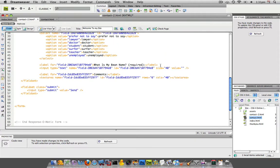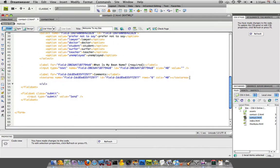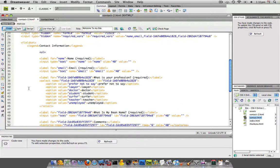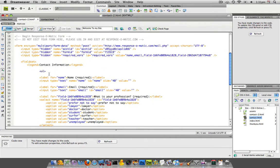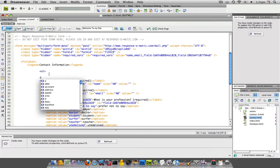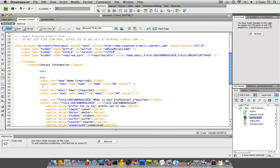I always like to close my ULs before I even put any list items in there, and that UL goes right before where field set is closed down. So now each one of these is going to be a list item.